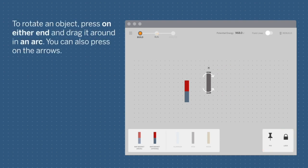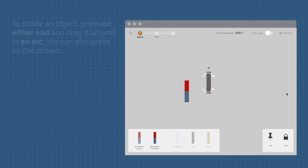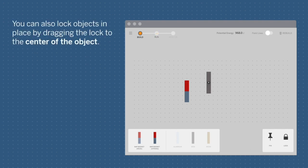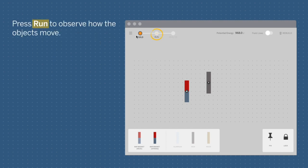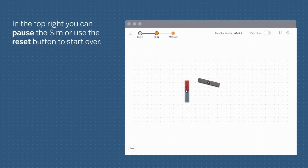To rotate an object, press on either end and drag it around in an arc. You can also press on the arrows. Dragging a pin onto an object keeps the object in place while allowing it to rotate. You can also lock objects in place by dragging the lock to the center of the object. Press Run to observe how the objects move. In the top right, you can pause the sim or use the reset button to start over.